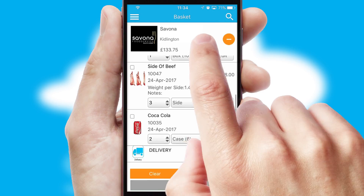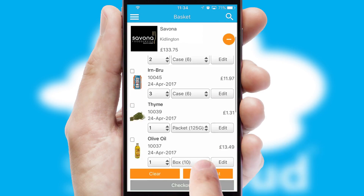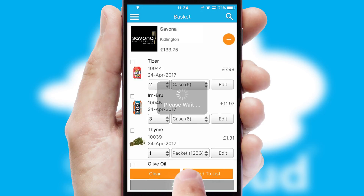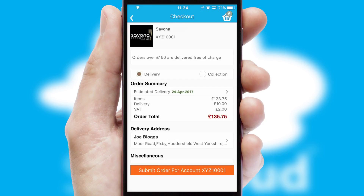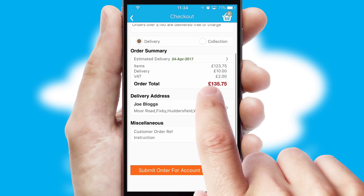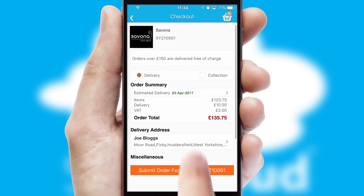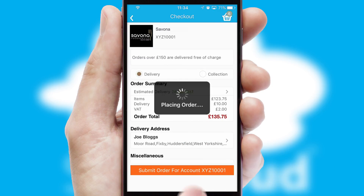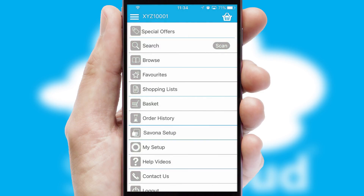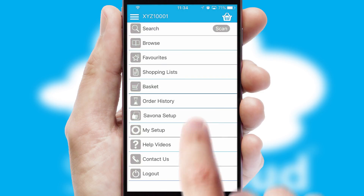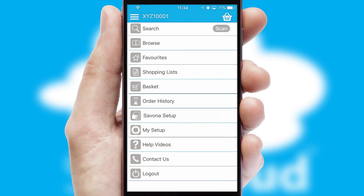Once the basket is complete, all the order information will be presented at the checkout. SwiftCloud also supports click and collect functionality. Finally, after submitting the order, you and your customer will receive a PDF confirmation and the order is imported into your ERP system.